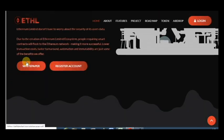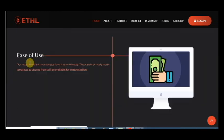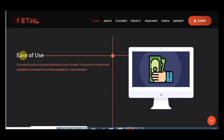Here you can download the white paper and register your account. And this project has many features such as ease of use. The smart contract creation platform is user-friendly, thousands of ready-made templates to choose from will be available for customization.